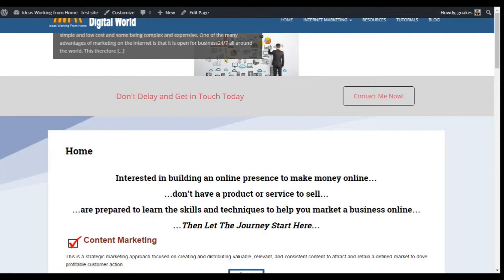Hello, this is Gary Oakes and here's an overview for the Sparkling theme for WordPress. This is the free version, so let's have a look at some of its functionality.